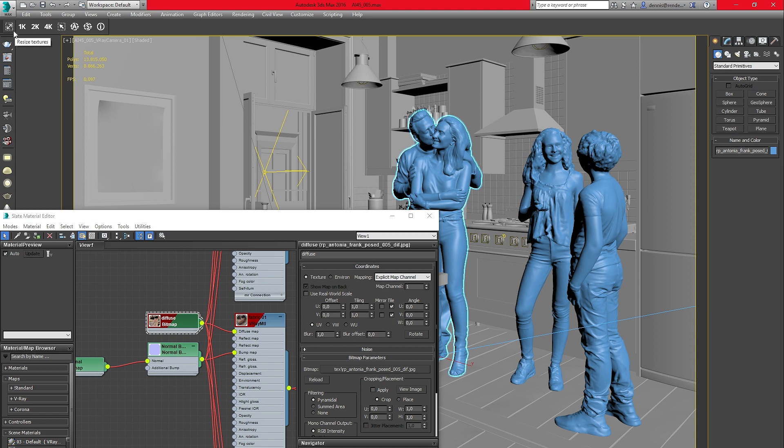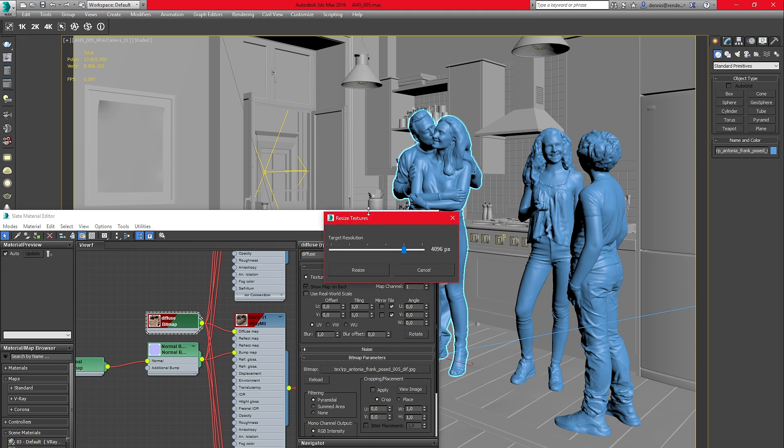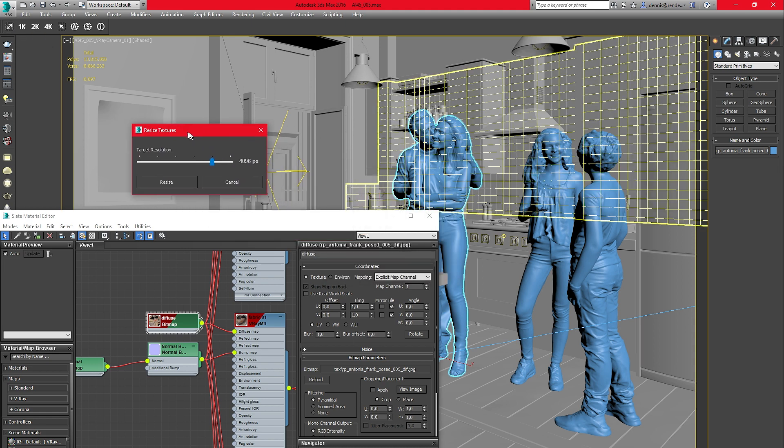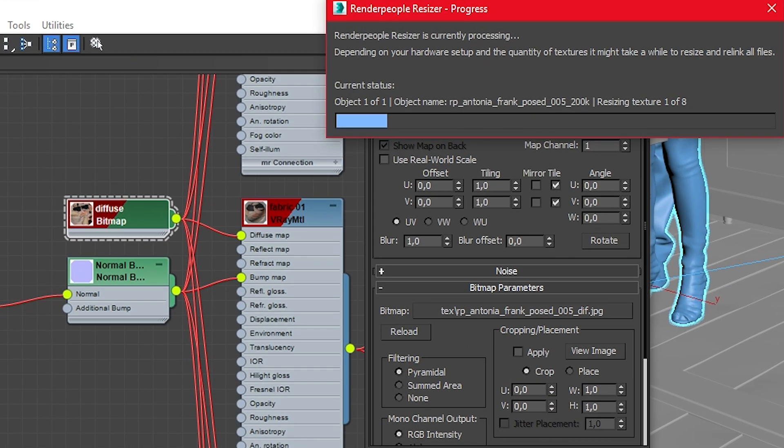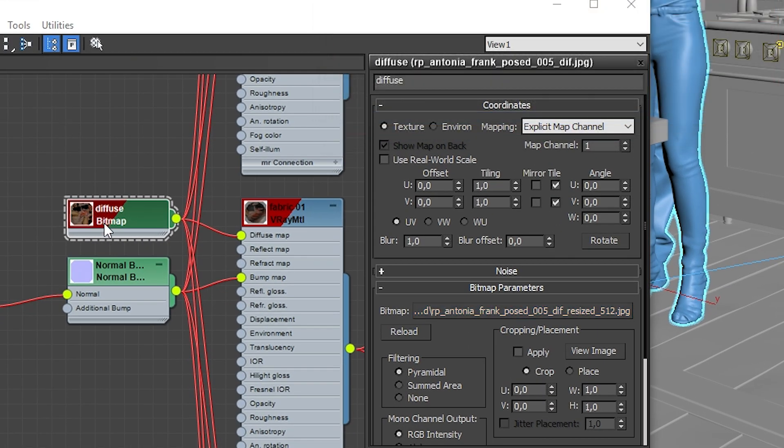Now you can select the target resolution. You can scale your textures from 8K resolution down to 256 pixels. Press Resize and the plugin will begin to process the used textures.